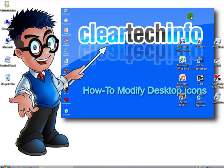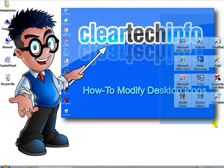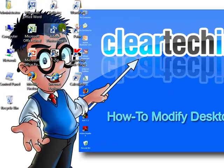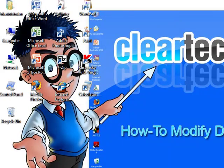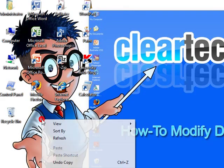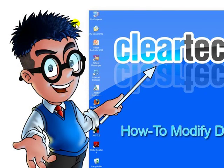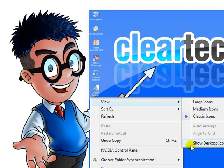I've added a few more icons to the desktop. In case you have your whole desktop cluttered and just want to get rid of them temporarily, right-click anywhere on the desktop, click View, and uncheck Show Desktop Icons. So now they all disappear temporarily. If you'd like to get them back, right-click anywhere on the desktop, click View, and check Show Desktop Icons.